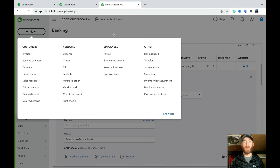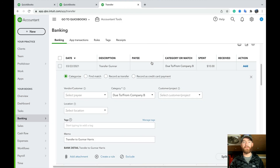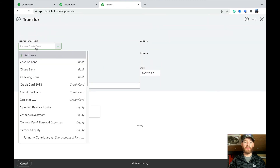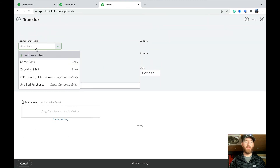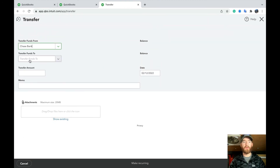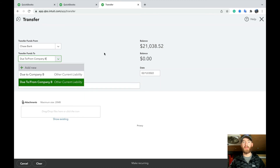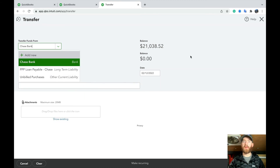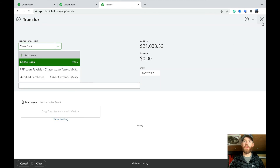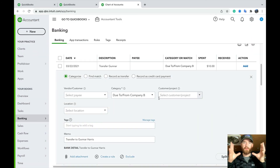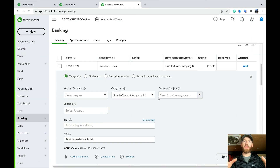Another option if you're transferring money is to use New Transfer: transfer from your bank account to the due to/from Company B account. All of these options accomplish the same thing. Those are your choices for step one — when you're paying the expense or sending money to Company B from the Company A side.